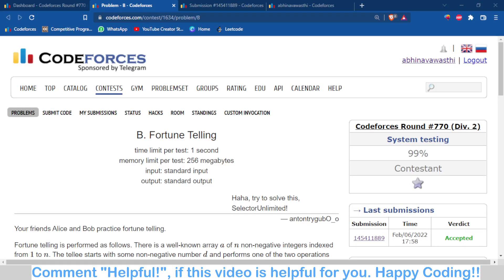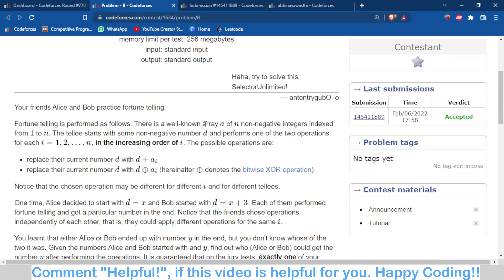Hello and welcome back to the channel. In this video we are going to talk about Problem B of Codeforces Round 770, which is 'Fortune Telling'. First we discuss the problem statement. We are given an array of n numbers and a non-negative number d. For each element of the array, we can perform two possible operations: we can replace that number with d plus a_i, or we can replace it with d minus a_i.